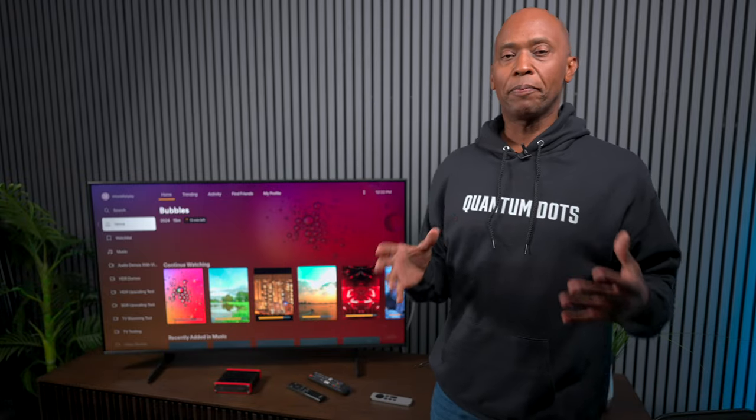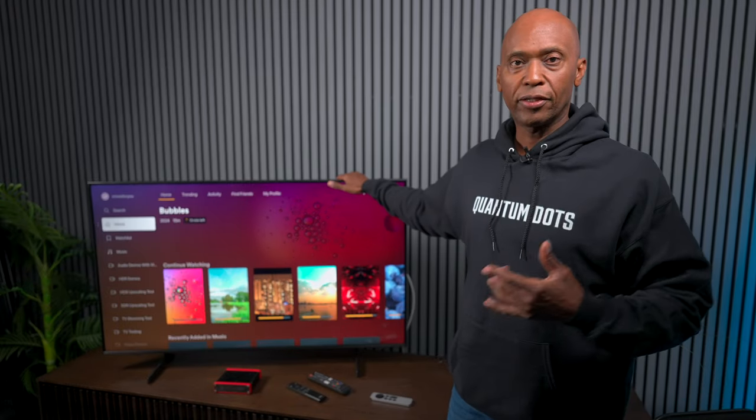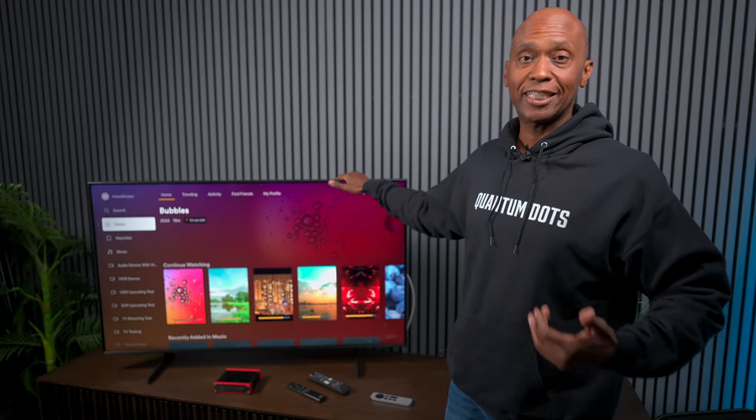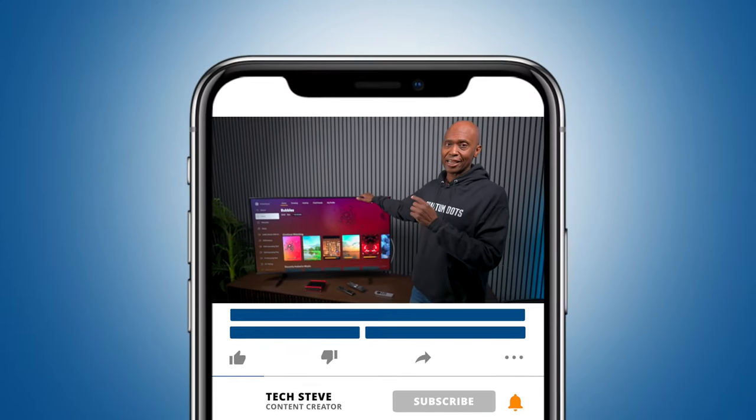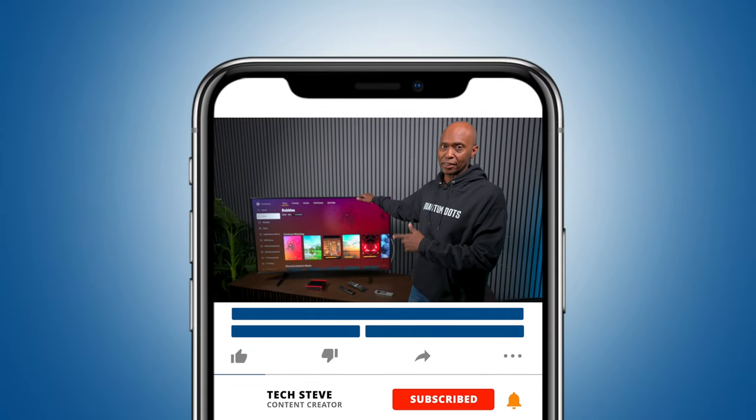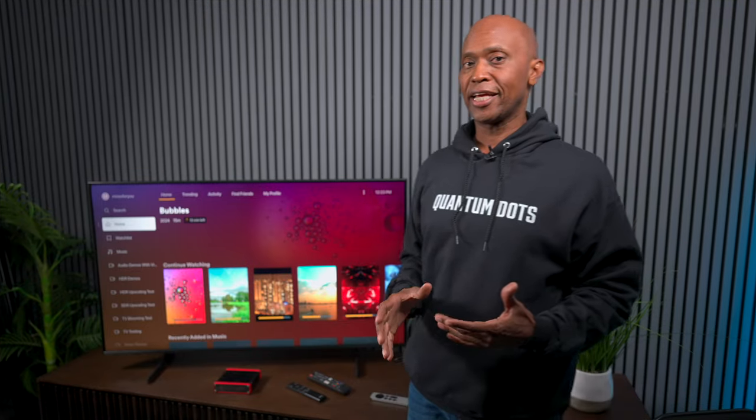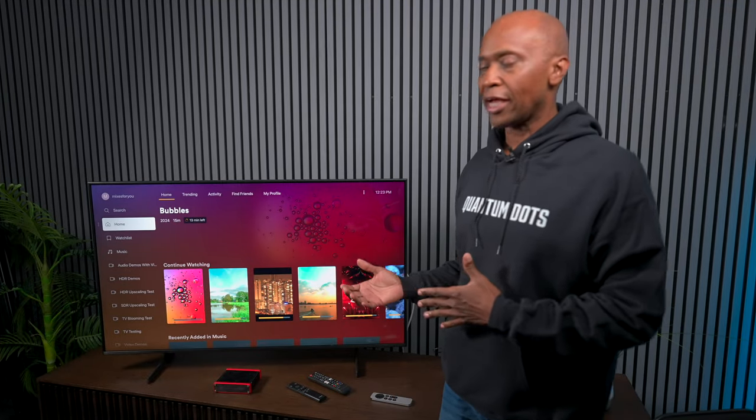Hey everyone, Tech Steve here. Today I'm going to give you my best picture settings for this TV, the Samsung DU6900. This is a 50-inch model, but they make it up to 75 inches. You can try these settings on all sizes, though it's not guaranteed they'll work.